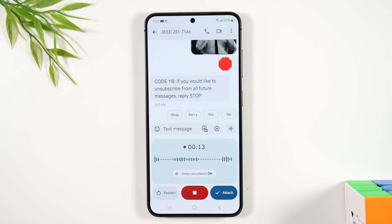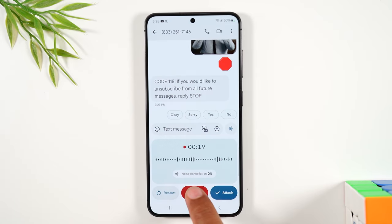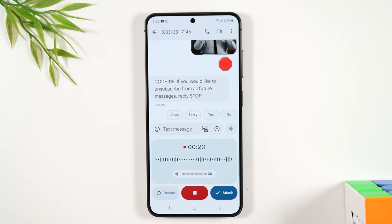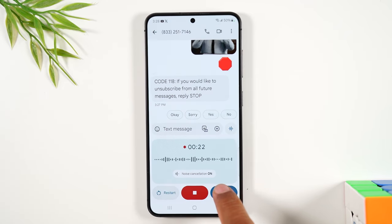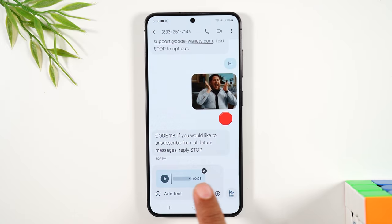So now I can record a message: 'Hey, just wanted to say good morning. Hope you have a great day.' Then you can hit the stop button to stop recording, or you can hit 'attach' to attach it right to the message.